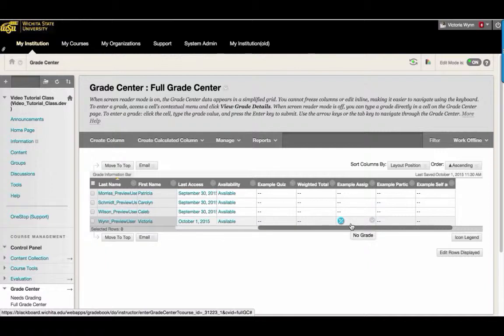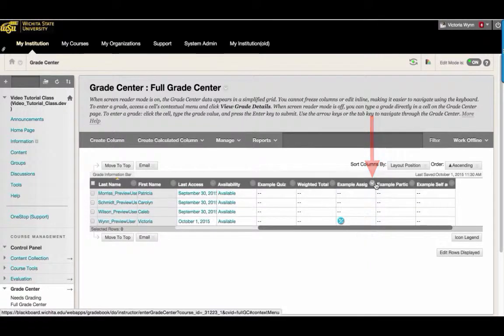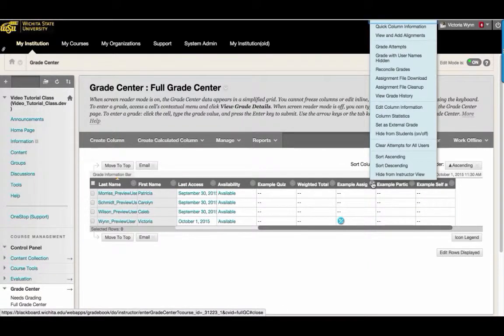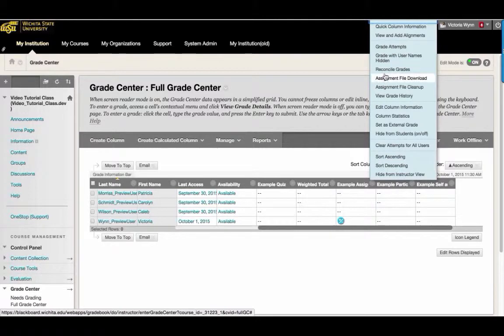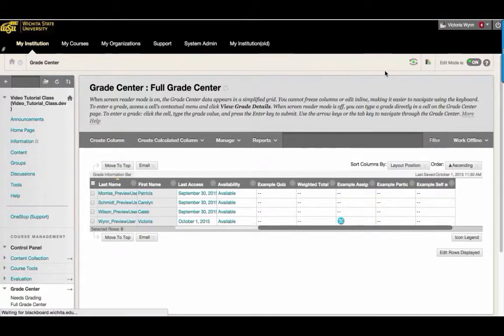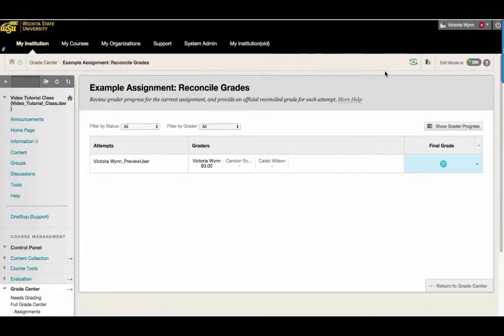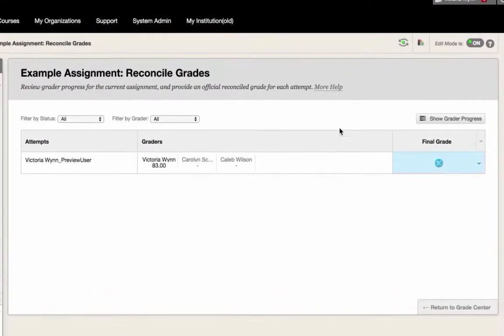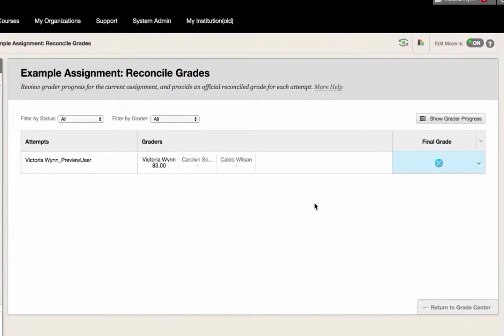To reconcile a grade, click the drop-down arrow that appears to the right of the column's name. Then select Reconcile Grades. This will take you to the Reconcile Grades page.